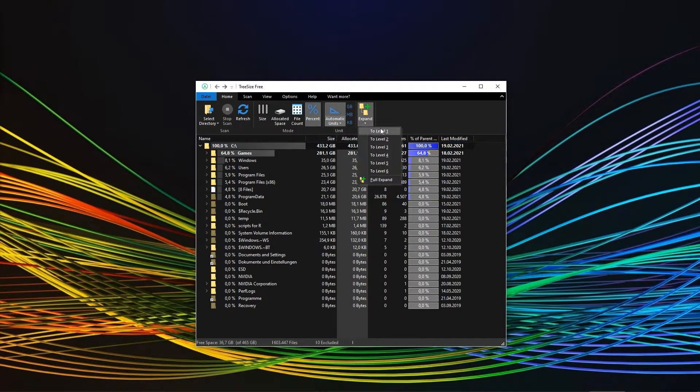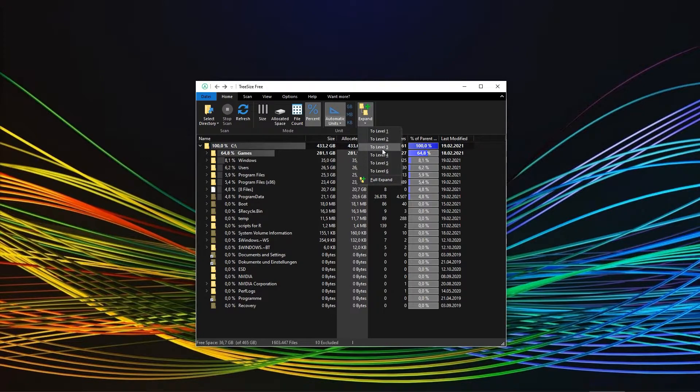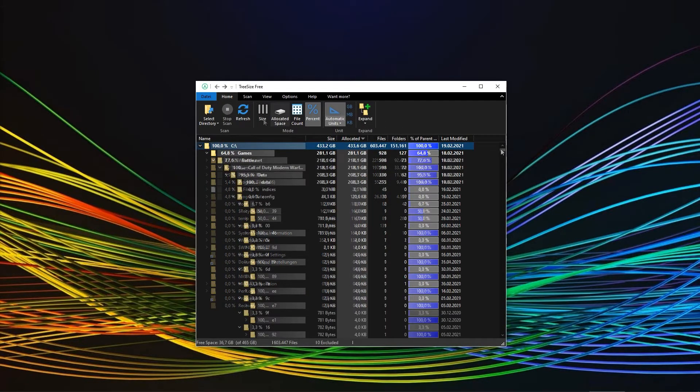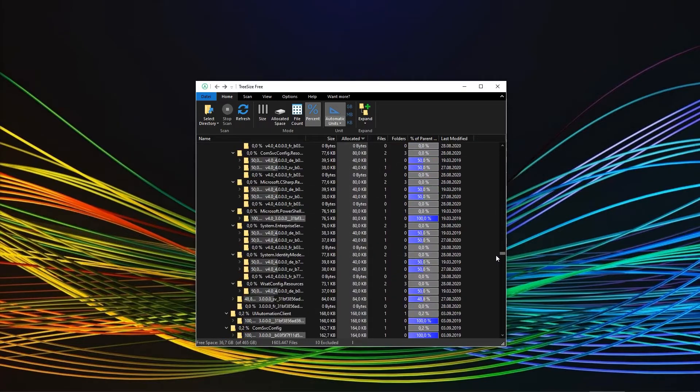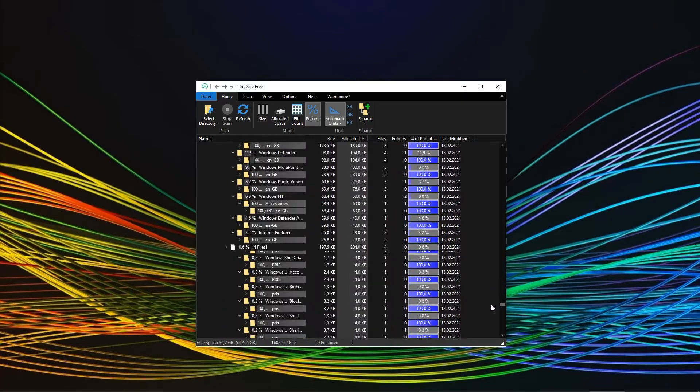You can also choose to expand to a certain number of levels or fully expand. I would use the latter with caution since this will be a hell of a long list, at least in most scenarios.